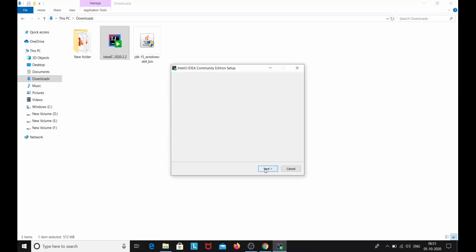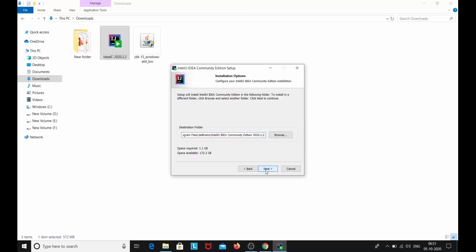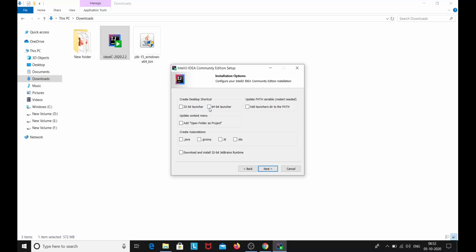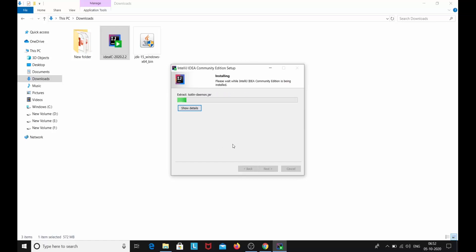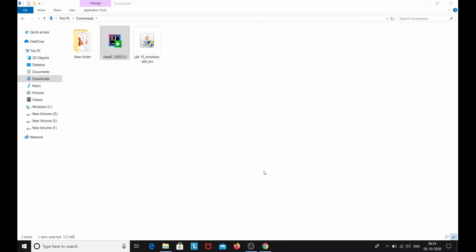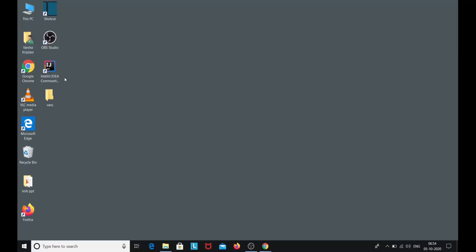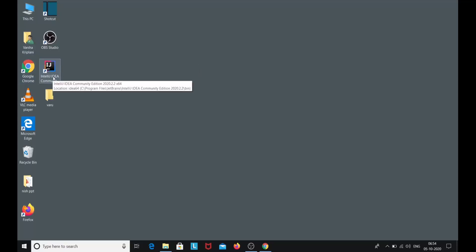Click on the downloaded file, then click Next, then Next again. For installation options, create a desktop shortcut for 64-bit, select 'Add Open Folder as a Project' from the context menu update, and check 'Add launchers to the path.' Click Next, then click Install. The IntelliJ IDEA Community version is now getting installed. Click Finish. The IntelliJ IDEA Community version has been successfully installed, and a desktop shortcut icon has been created.